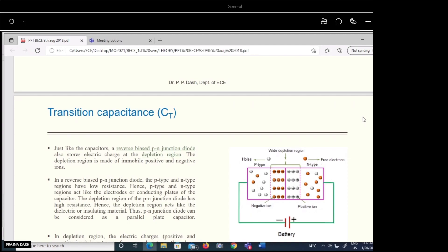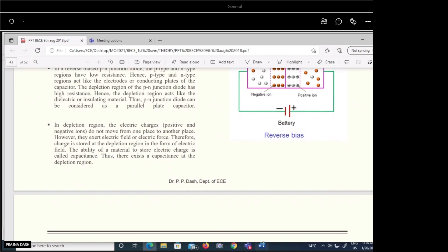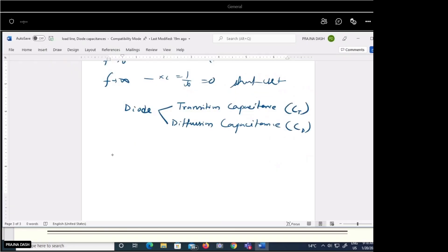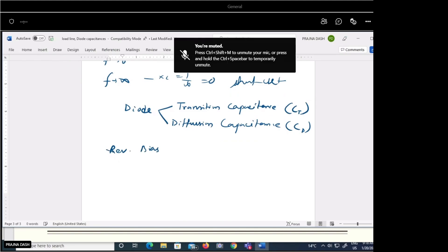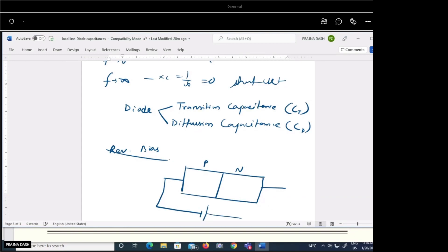In the forward biased condition one capacitance comes into picture, and in the reverse bias condition the other capacitance comes into picture. When we make the diode reverse biased — that means the P side is connected to the negative terminal and the N side is connected to the positive terminal.